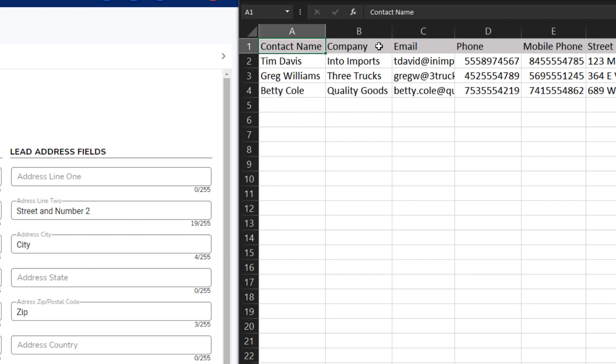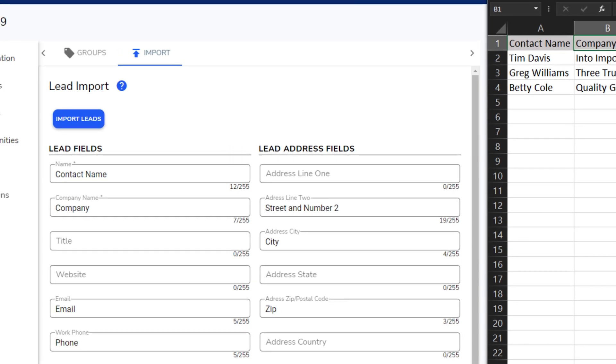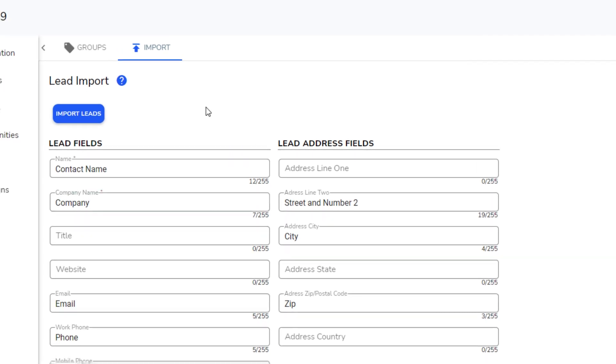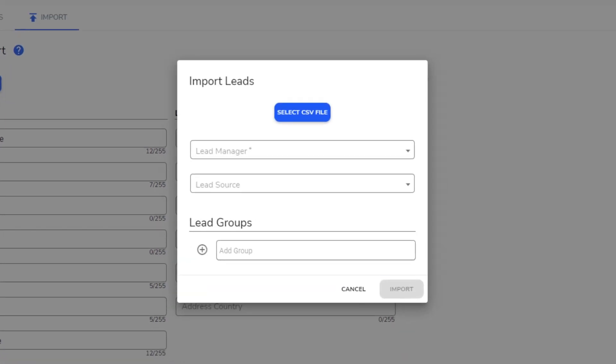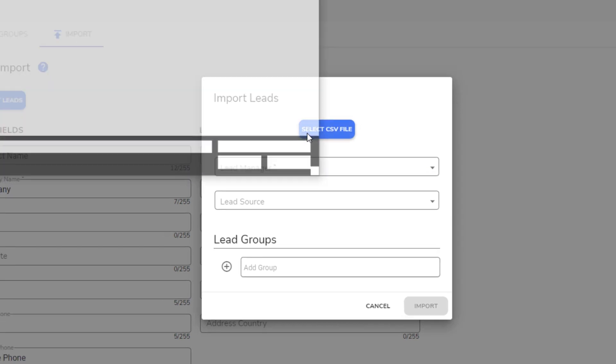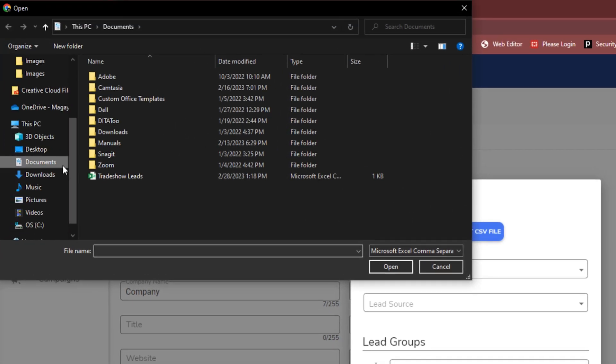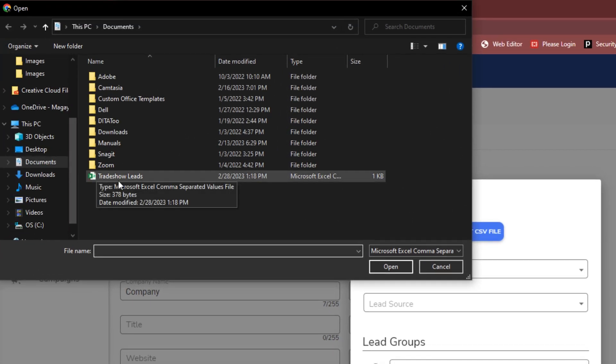Then review each row in the spreadsheet to verify it contains the correct information. When your spreadsheet is ready, click Import Leads. The Import screen opens. Click Select CSV file to choose the spreadsheet file from your computer.